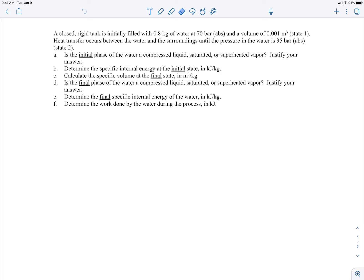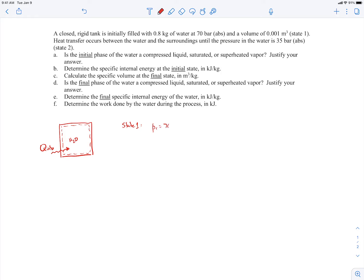We have a closed rigid tank initially filled with 0.8 kilograms of water. Let's draw the closed rigid tank with water as our system. There's heat transfer between the water and the surroundings until the pressure reaches 35 bar at state 2. At state 1, we're told p1 is 70 bar and v1 volume is 0.001 cubic meters.